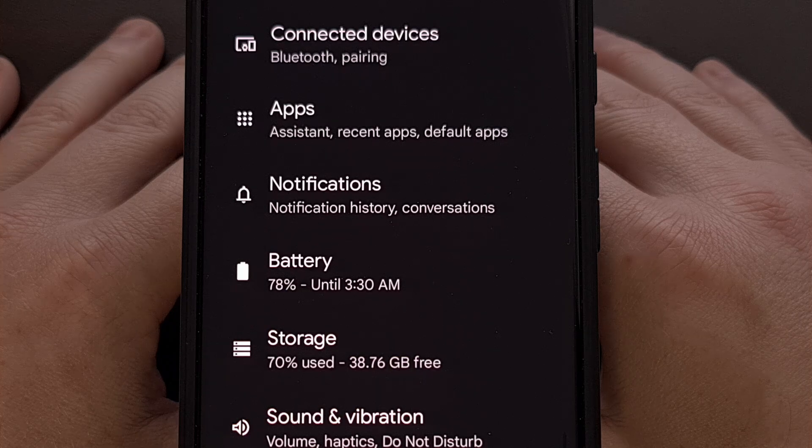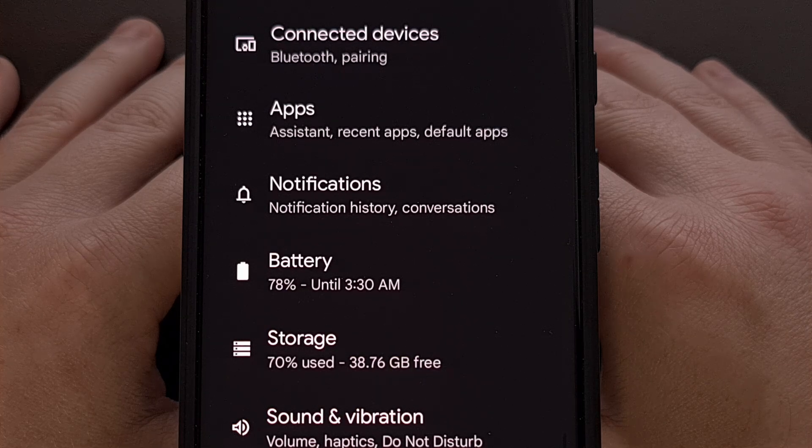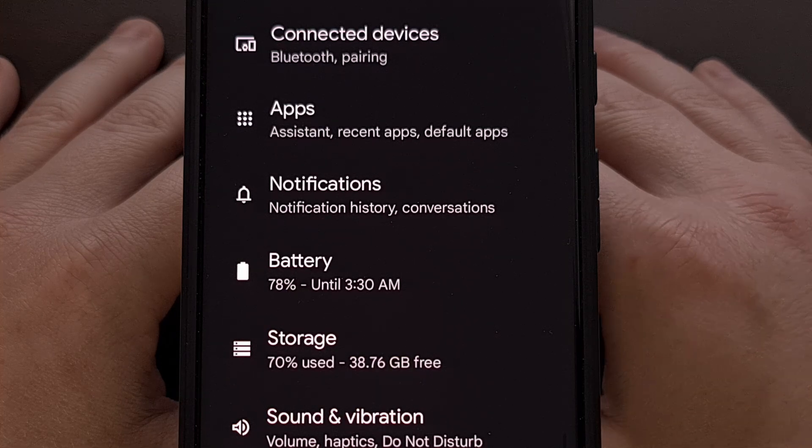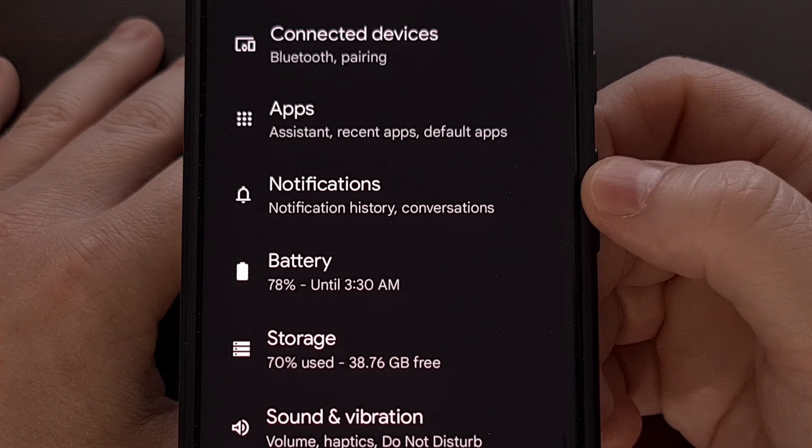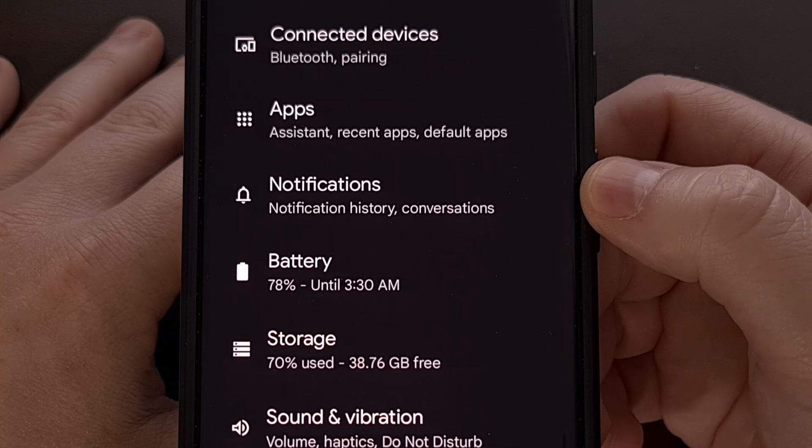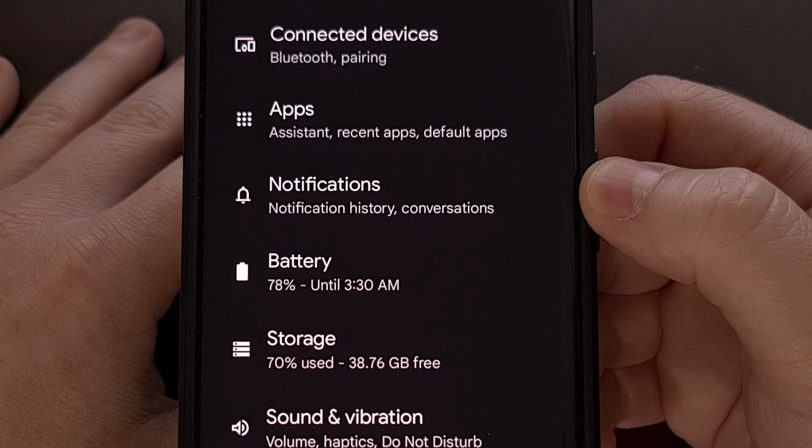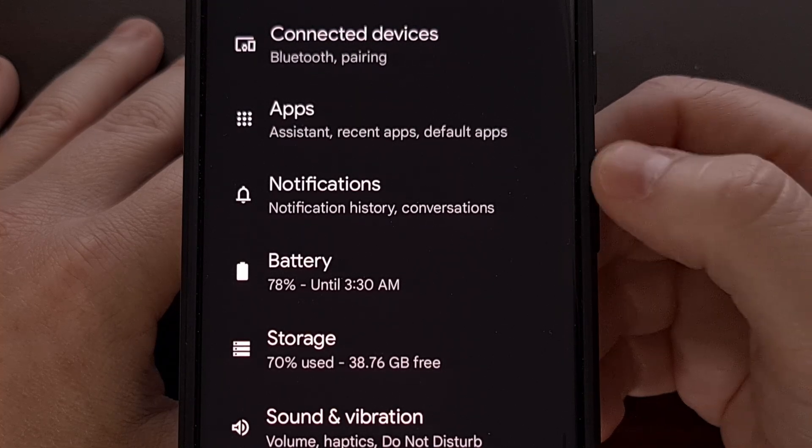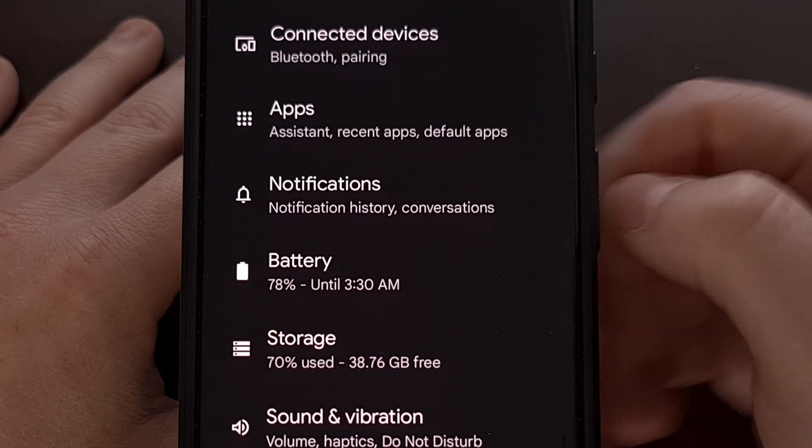So, to give you a look at what the animation used to look like, here I have my Pixel 7 Pro daily driver. And in apps that support the feature, such as the settings app.